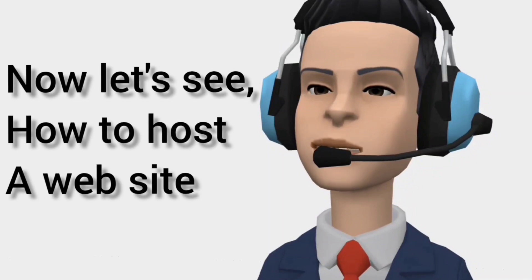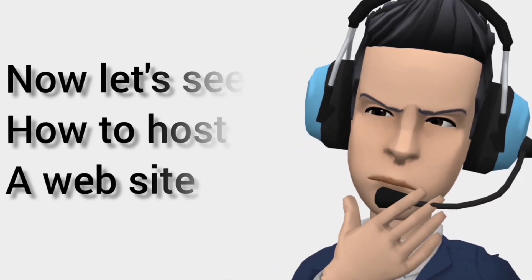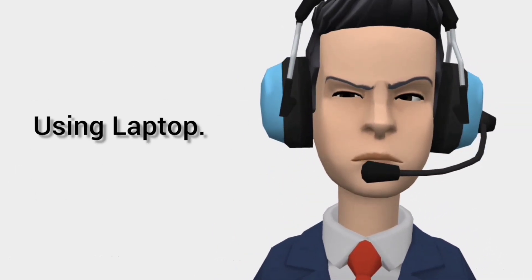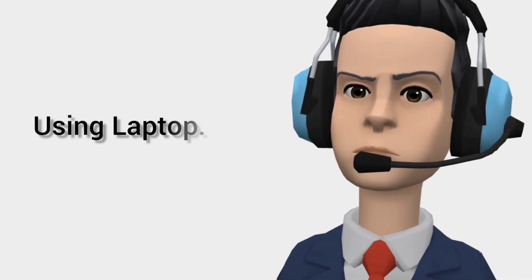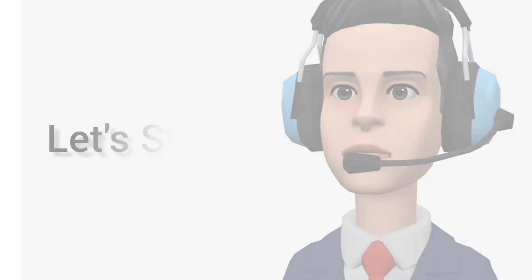Now let's see how to host a website using laptop. Watch until the end, let's start.